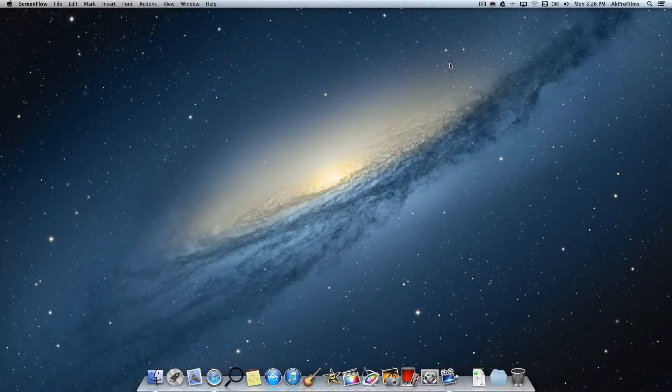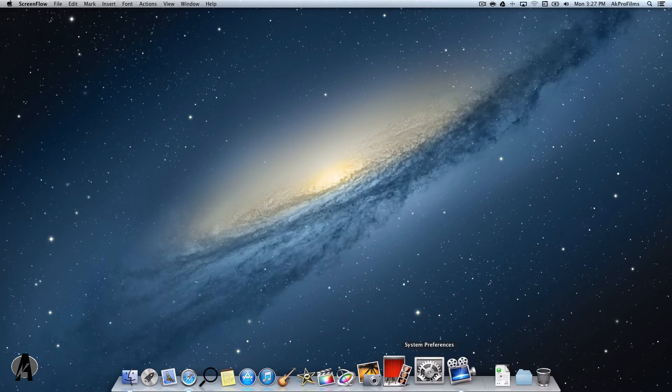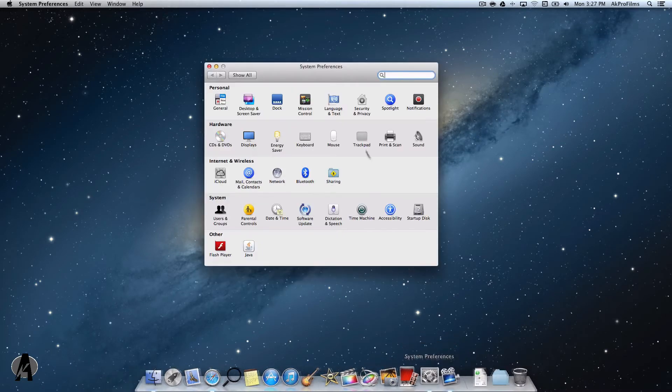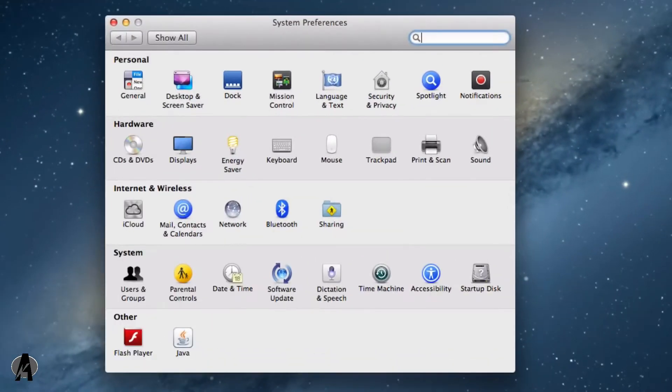Alright, let's jump right into this tutorial. What we want to do is open up system preferences, go to hardware, and under that there's sound. Let's click on that.